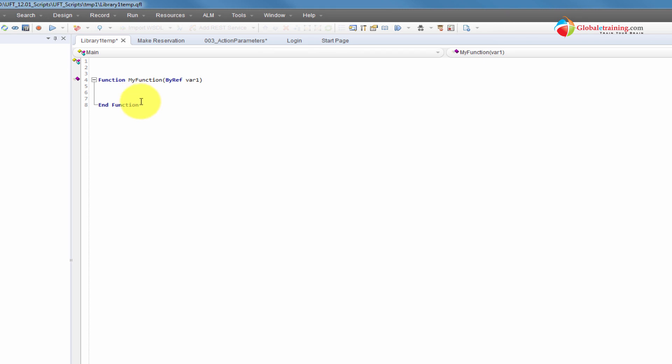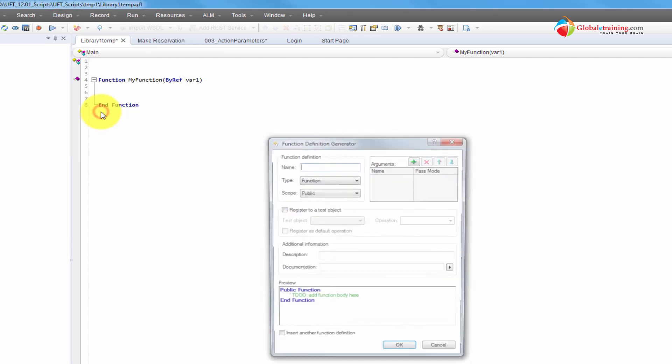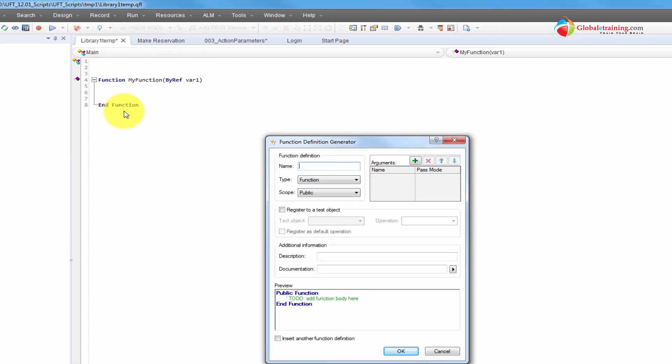That's all about the function definition generator — nothing more to it. I hope you enjoyed this video and learned something about UFT, more specifically the function definition generator. I will see you in the next video.